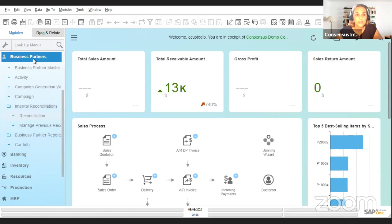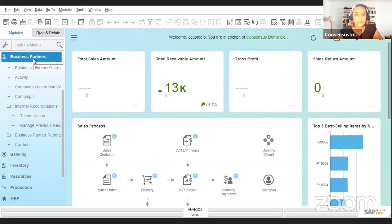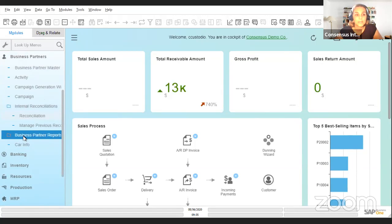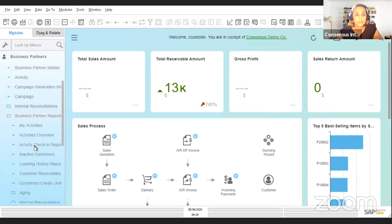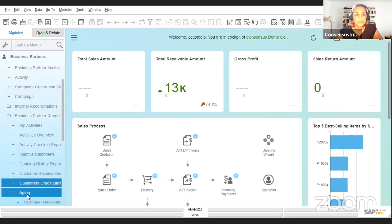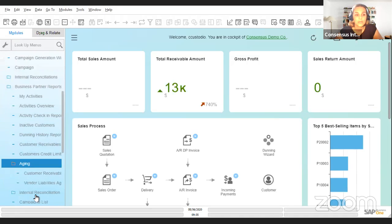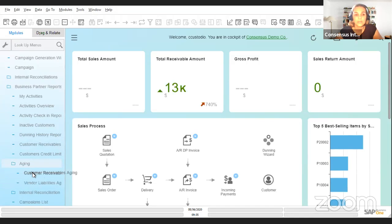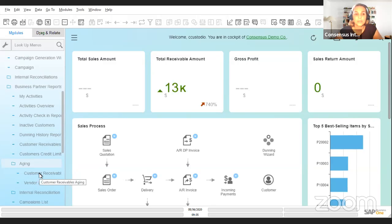The other place where you're going to see information from both the customer and the vendor once you've connected them is in the aging reports. Again, you could choose to create a customer receivable aging report or a vendor liability aging report, and if they are connected, you will see information on both.